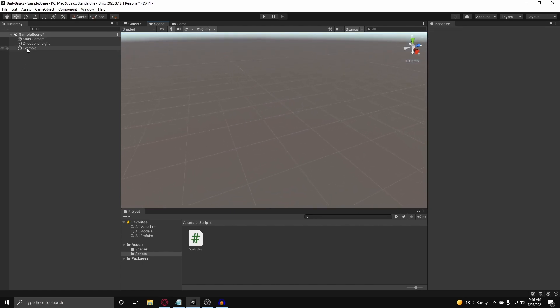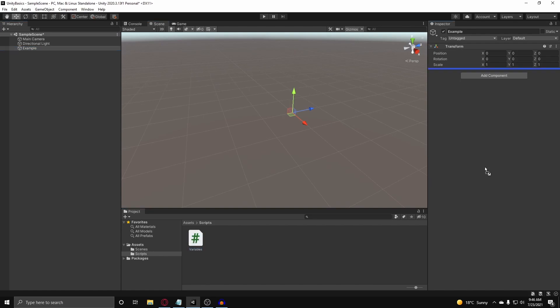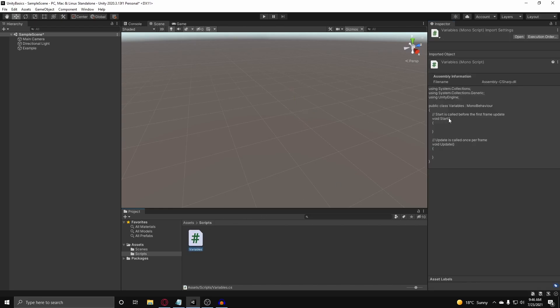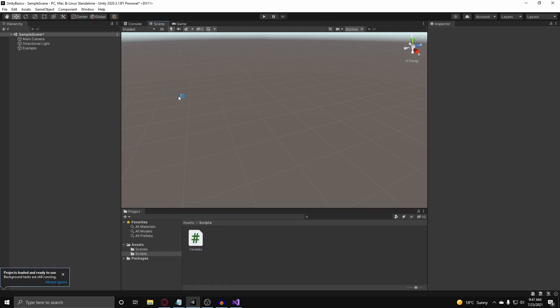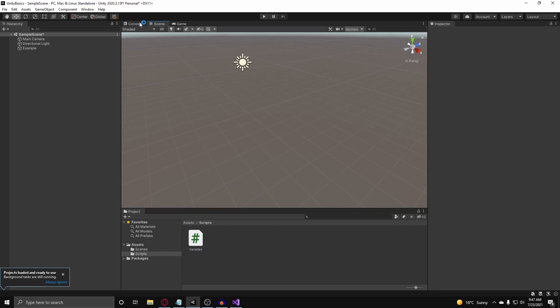So I can attach the variables class here. Now that it is attached to this example game object, the start function will run on the first frame, and the update function is going to run every frame. One more thing before we start coding: I have a console window, and this is the main focus of this tutorial. Knowing how to use the console will be great for the long run when you're making games. So now let's get to coding.